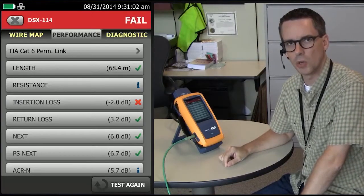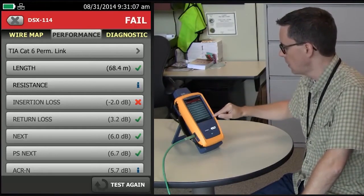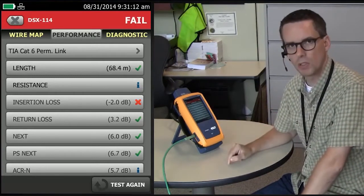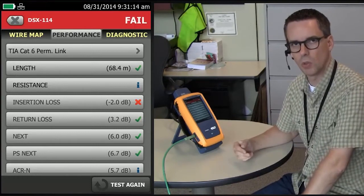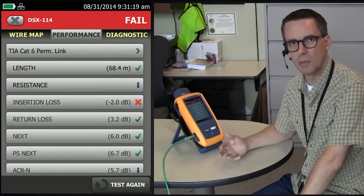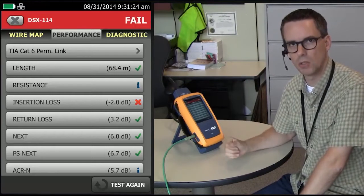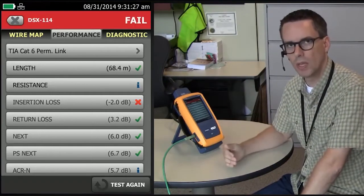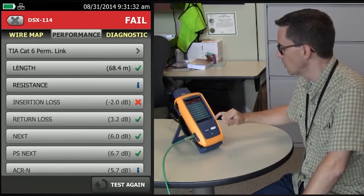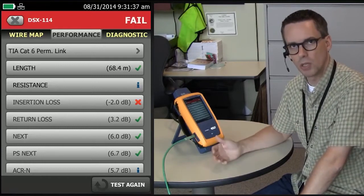Did you know the use of lubricant can actually cause an insertion loss failure? In this example, we see that everything passes except for insertion loss. Normally when insertion loss fails, it's because you're over distance. We're 68.4 meters here, our limit is 90 meters, or 225 feet, with a limit of 295 feet. So we're well within the limit of the standard in terms of length, and because everything else passes except for insertion loss, this is going to be due to lubricant.